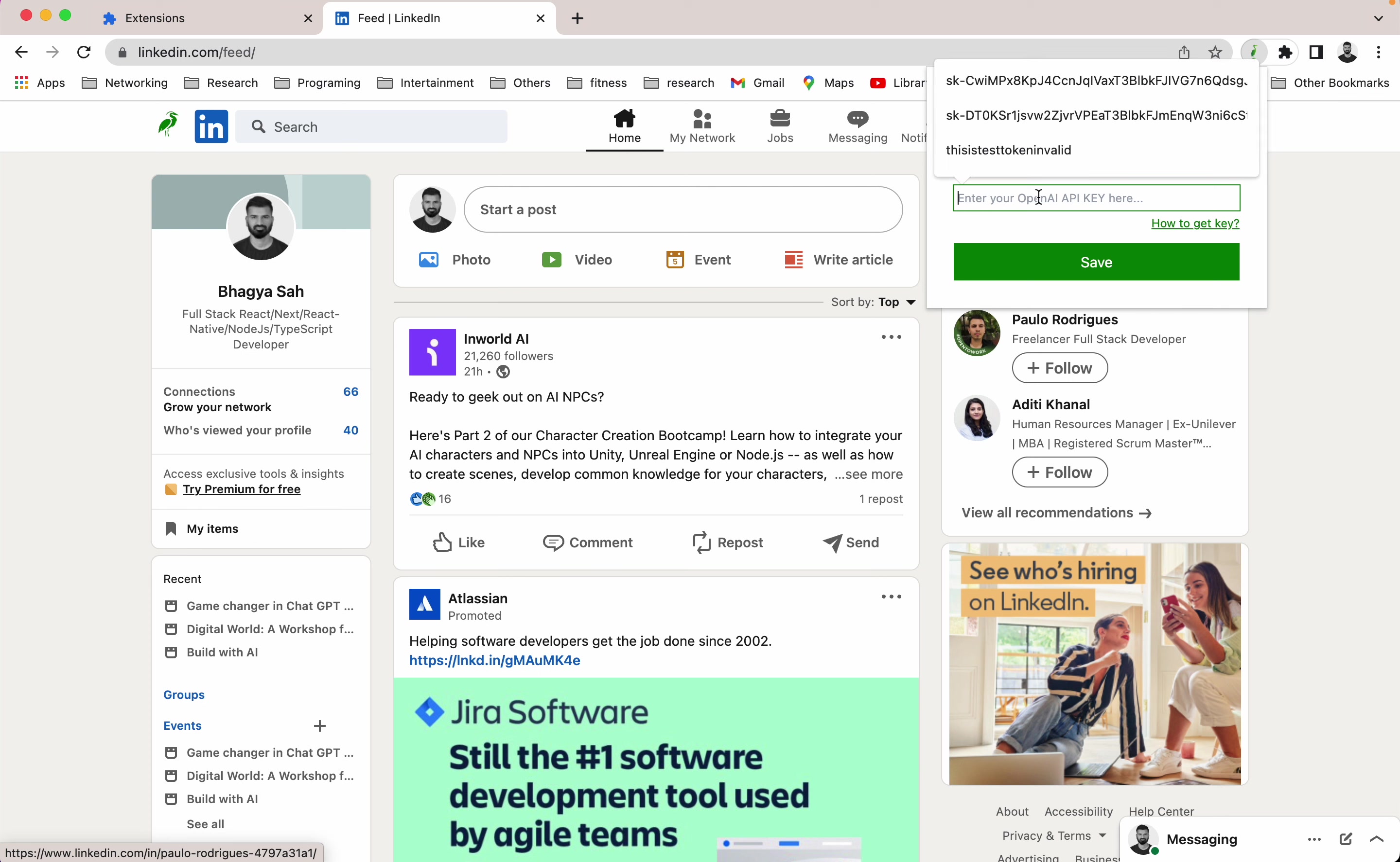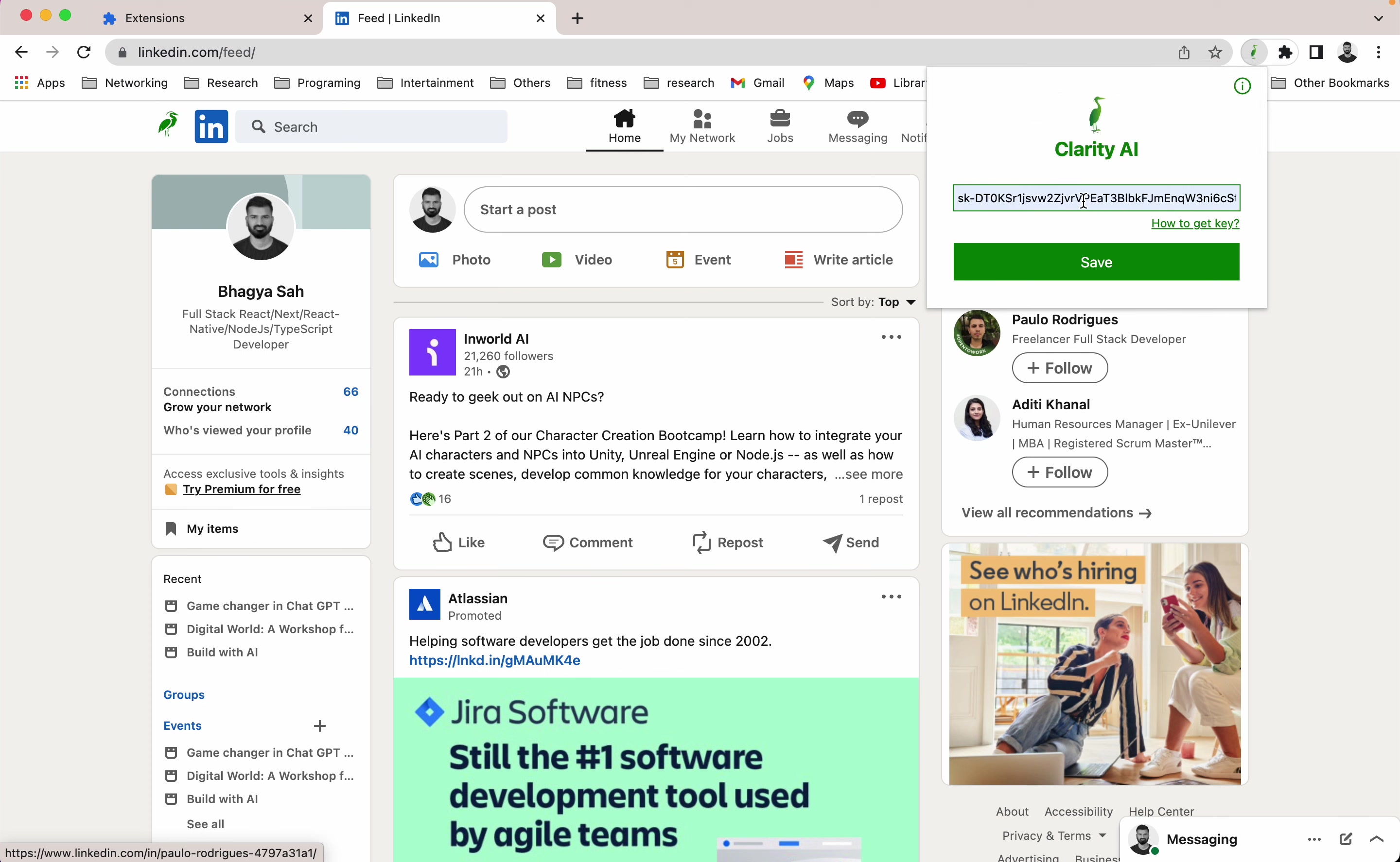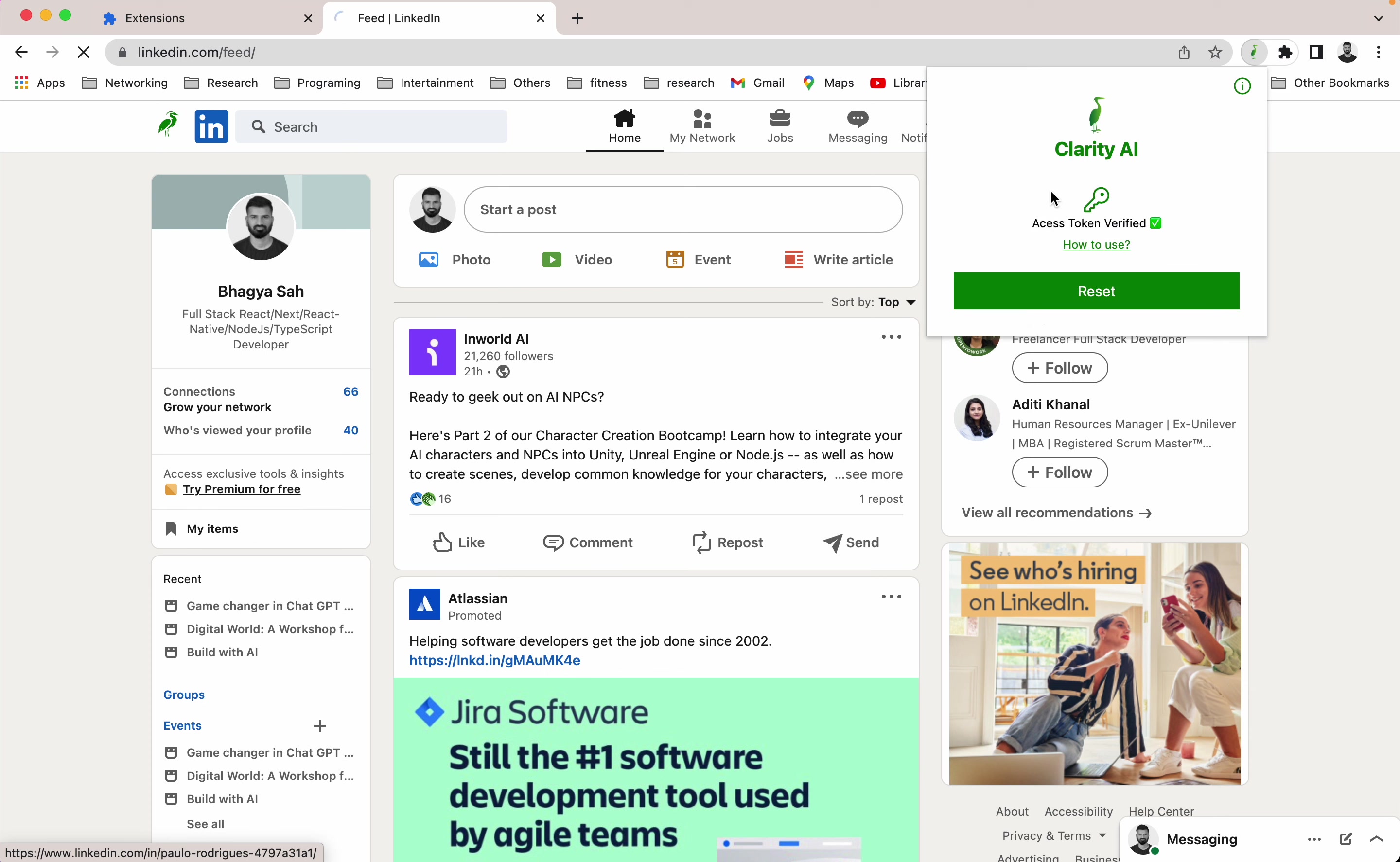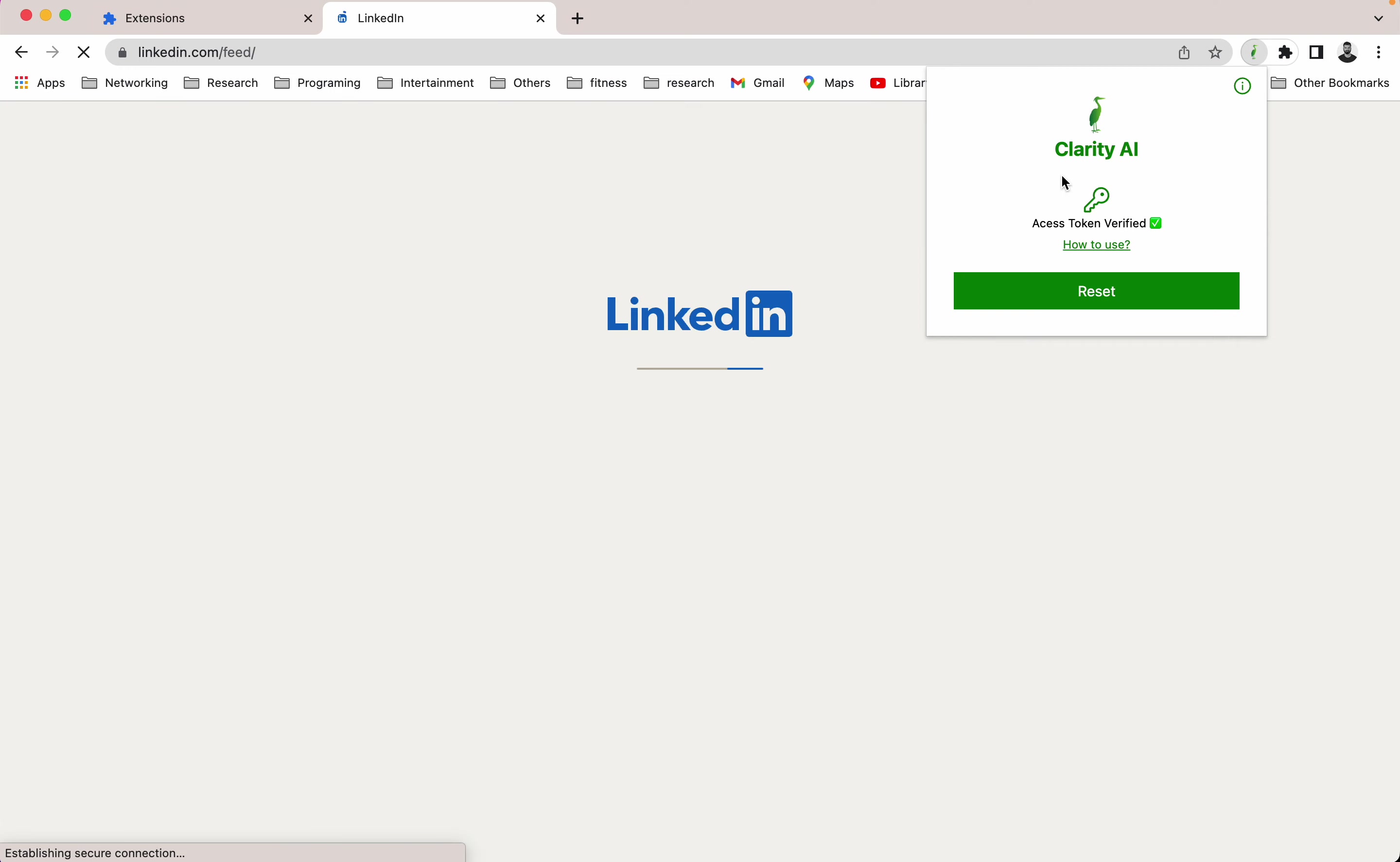Here you have to enter your OpenAI API key. If you don't have an idea how to get it, you can just click here and get help. I already have it, so I'm going to use it and then click on the save button. Once you click it, it's going to verify this key.